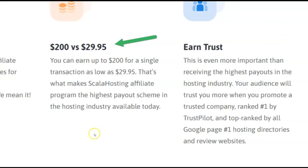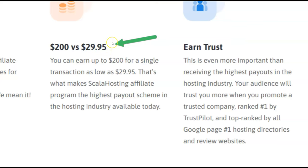This is nuts. Look at this. It's possible for you to earn a $200 commission when the customer only spends $29.95 with this affiliate program.